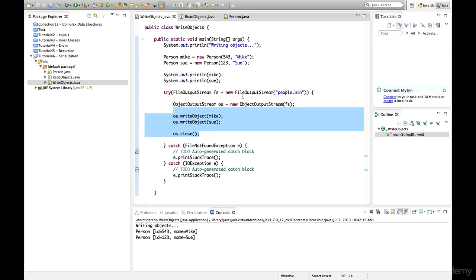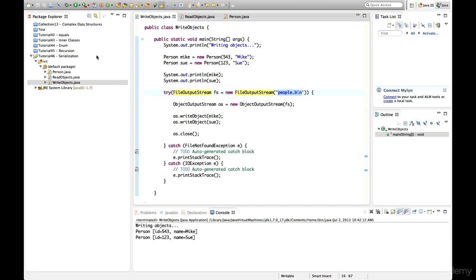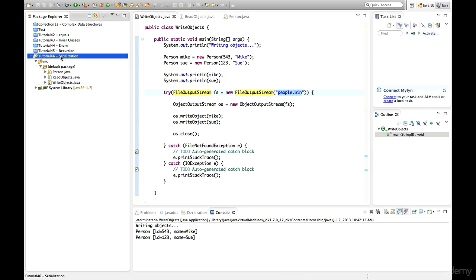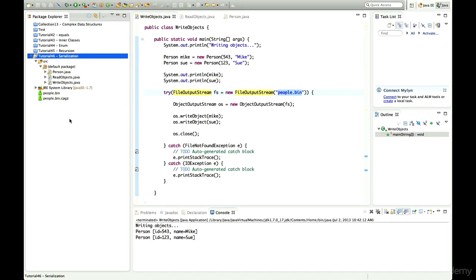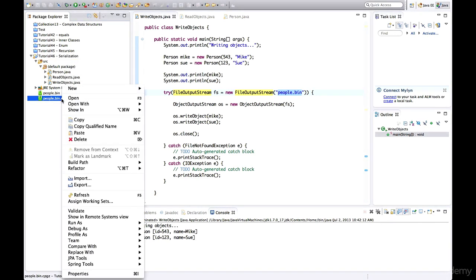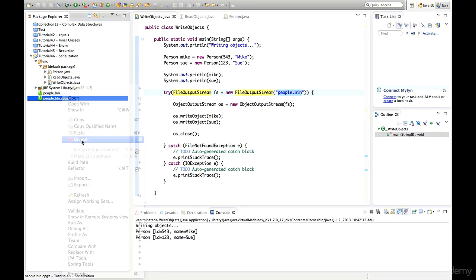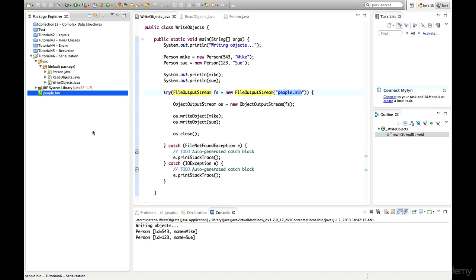Hopefully we've written that file. Because I wrote it to the working directory with just a simple file name, if I right-click on the project and go to Refresh in Eclipse, it should appear. Here's people.bin. So we've written that file — we've written two objects to that file. Now let's write some code that can read those objects.